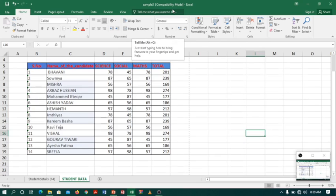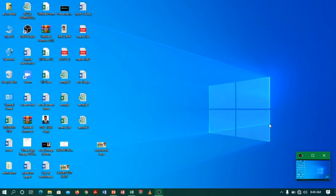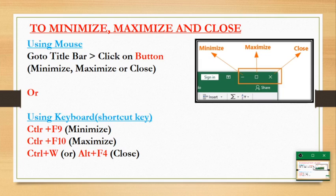Our next topic is closing a window. There are two options to close a window: the shortcut key Ctrl+W and the shortcut key Alt+F4. This picture shows how to minimize, maximize, and close a window. You can see the title bar with the minimize, maximize, and close keys. Use Ctrl+F9 to minimize, Ctrl+F10 to maximize and restore, and Ctrl+W or Alt+F4 to close a window.